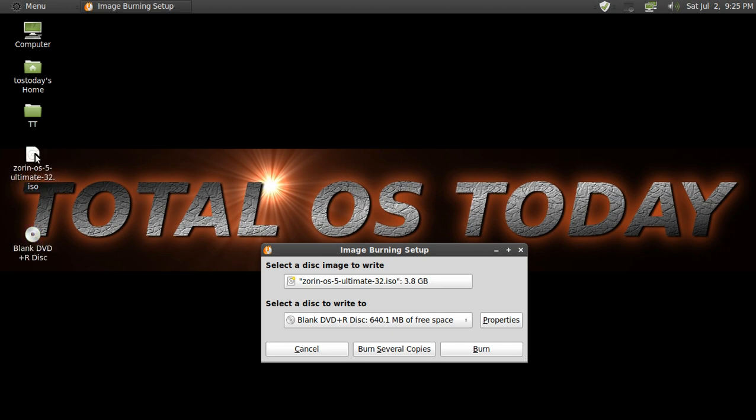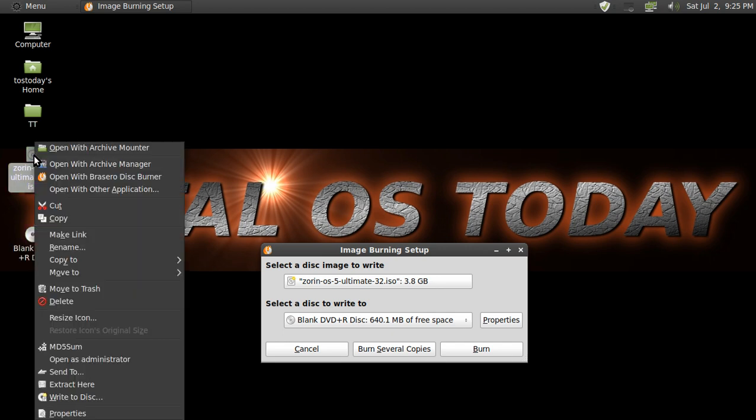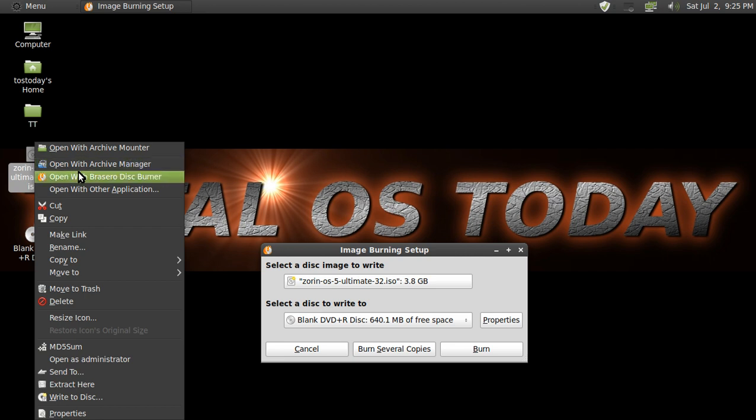Basically what I did, I highlighted Zorin, right click, open with Brasero disc burner. Brasero disc burner should be installed by default in Linux Mint, Zorin, and in Ubuntu.